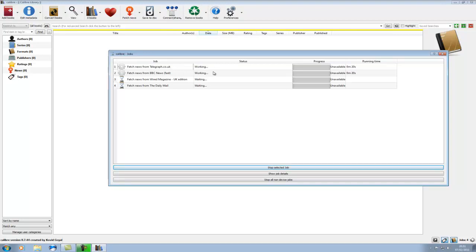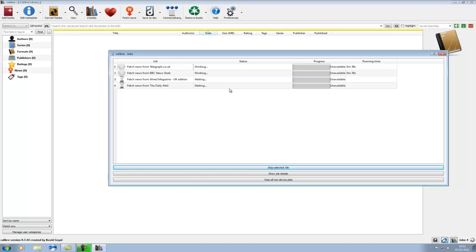So what this will do is it will contact these feeds and it will download the text and the pictures, and it will then automatically send them to your Kindle. So if you've not got wireless on, once this is all completed, turn your wireless on and you'll have all these news articles for you to read.